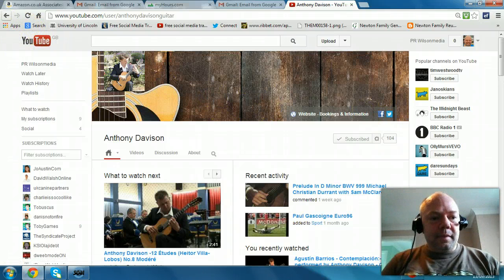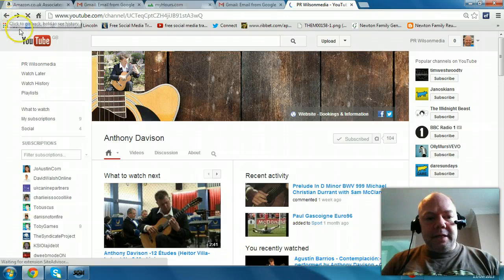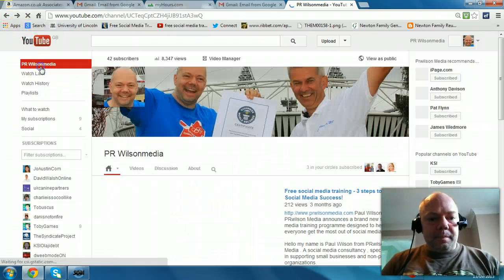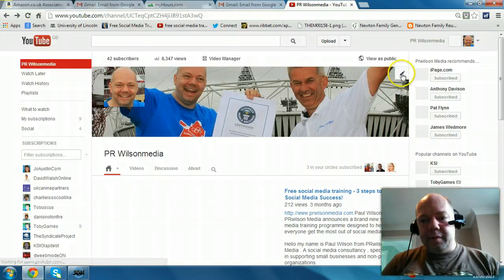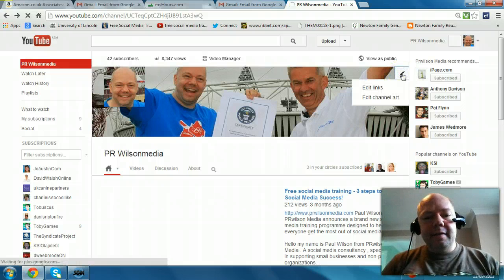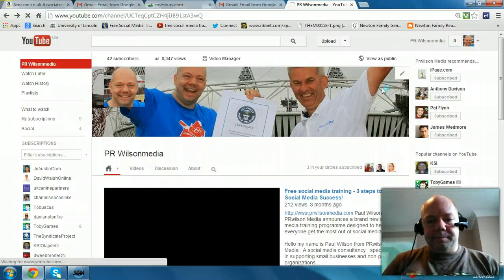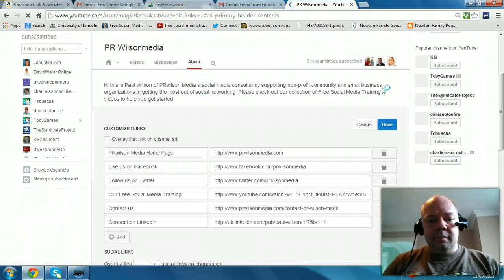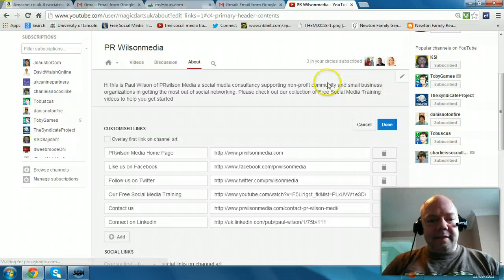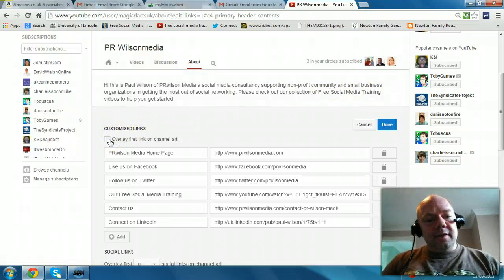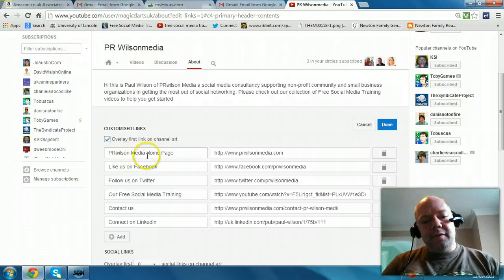So how do you do it? Well, you go back to your page, and then you click on the edit icon here on the picture and you select 'Edit Links'. What you see is I've already filled out some details, but there's basically the first link on channel art. So you say overlay the first of these links on channel art, which is my home page.